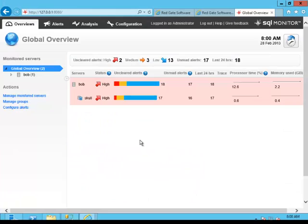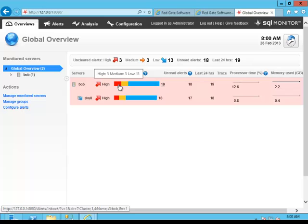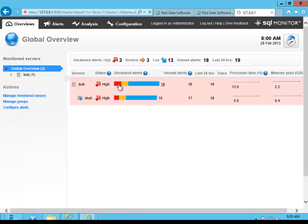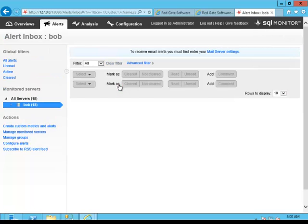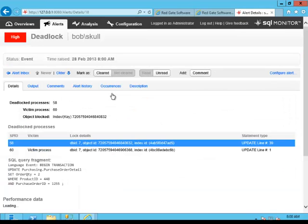Now if we switch back to here, what we should see in just a second is we should see the alert come through on Monitor, and there it is. So if we take a look, we can see that we've got our deadlock that just occurred. So let's open that up and take a look at it.